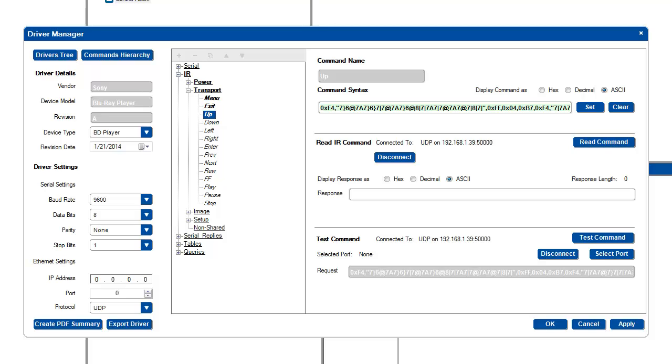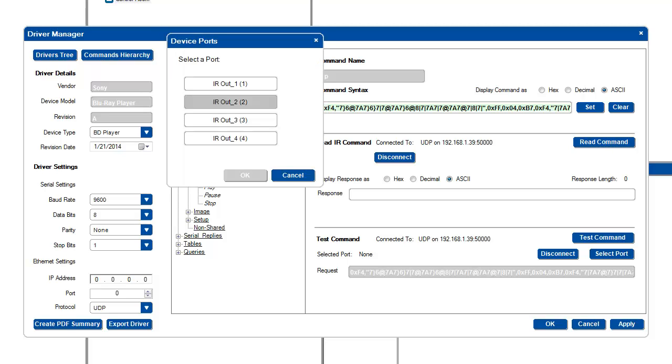Once you have learned all of the commands required, you can test the commands the same way that we tested serial commands in an earlier video. First, you want to select the IR port of the master device in which the commands will be sent out of. In this case, I'll choose IR1.